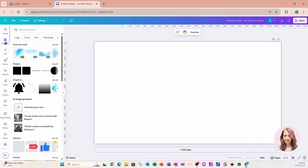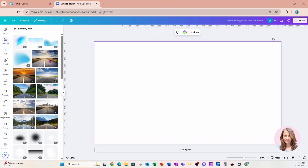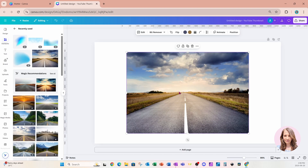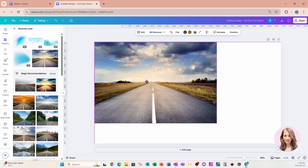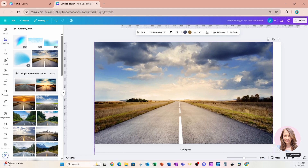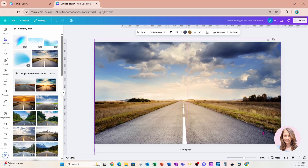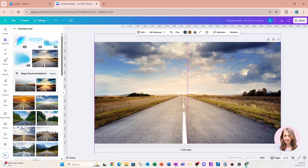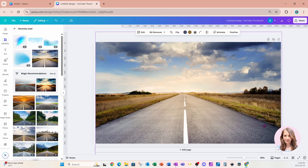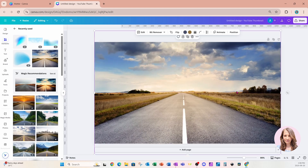I'm going to start off by going to Elements and placing a background on my workspace. I'm going to resize it so that it fits on my workspace — I'm not going to set it as my background, just position it kind of in the middle.